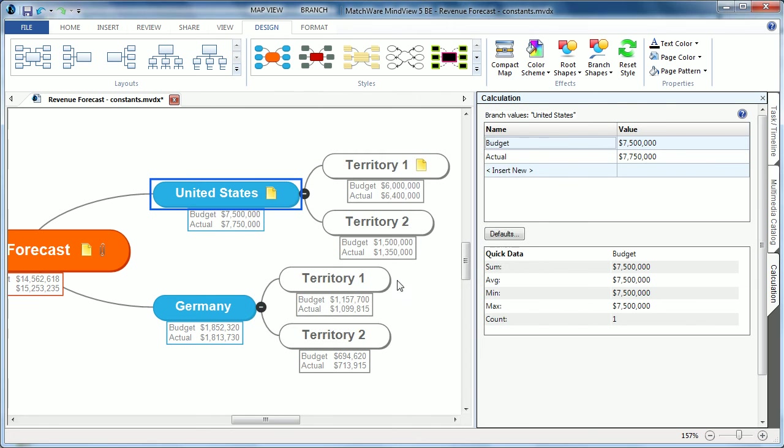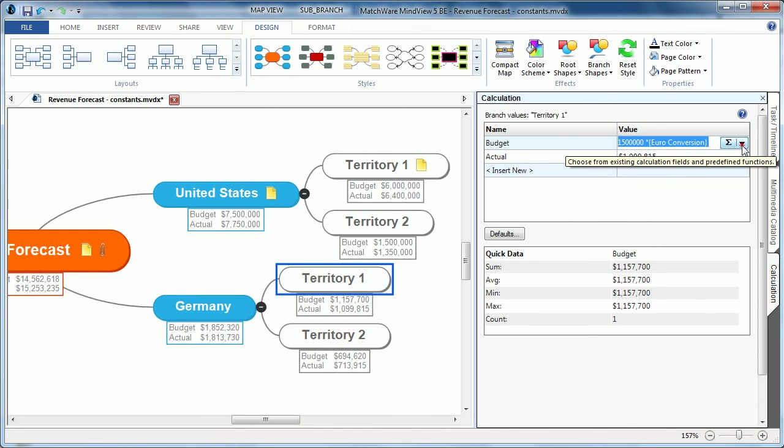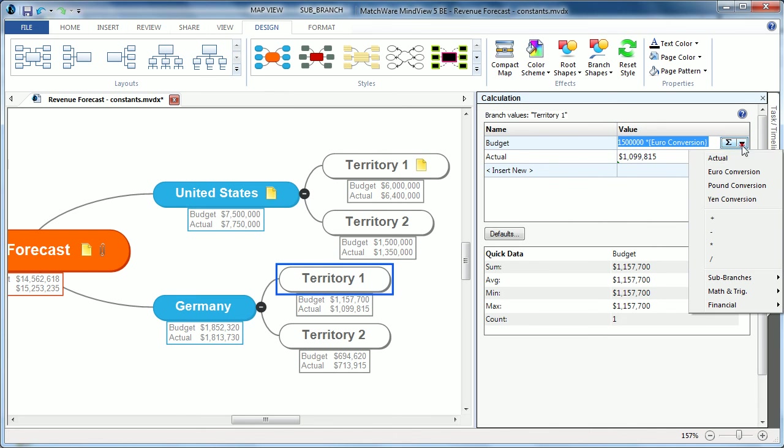I can then select the individual constants from the simple dropdown list, and create my conversion.